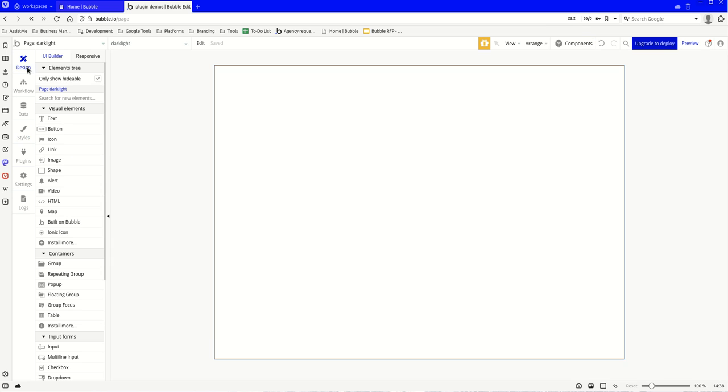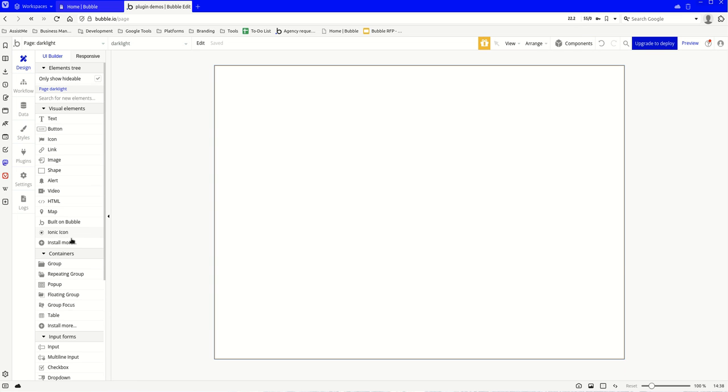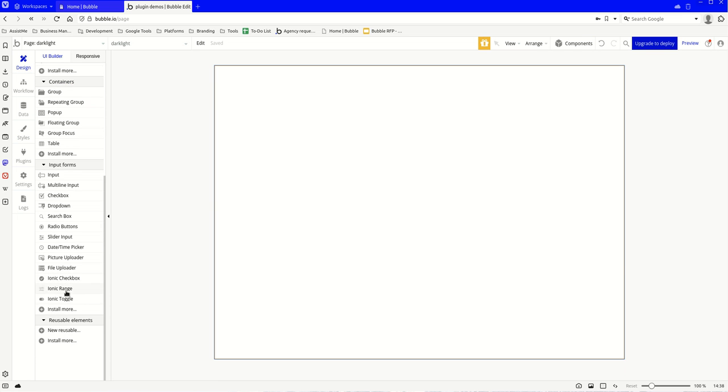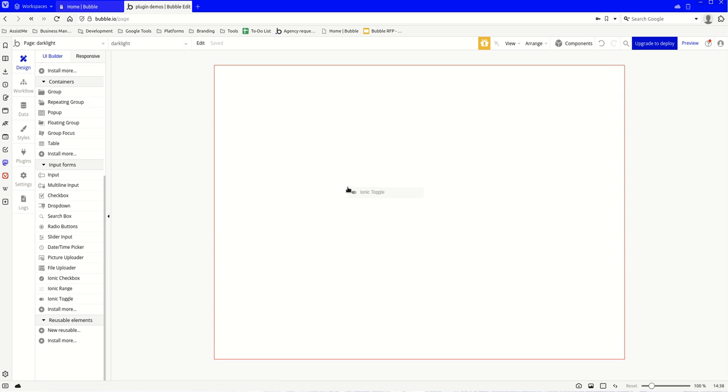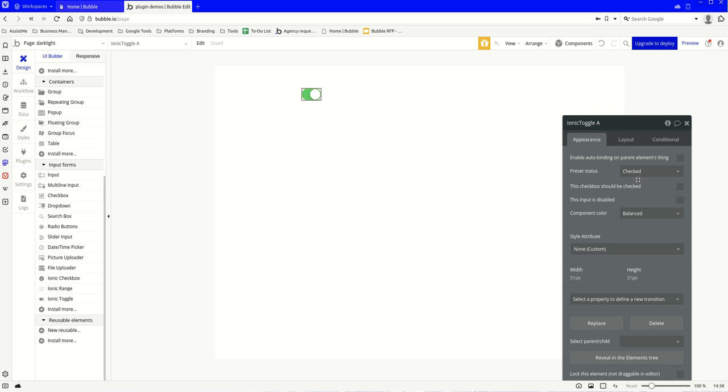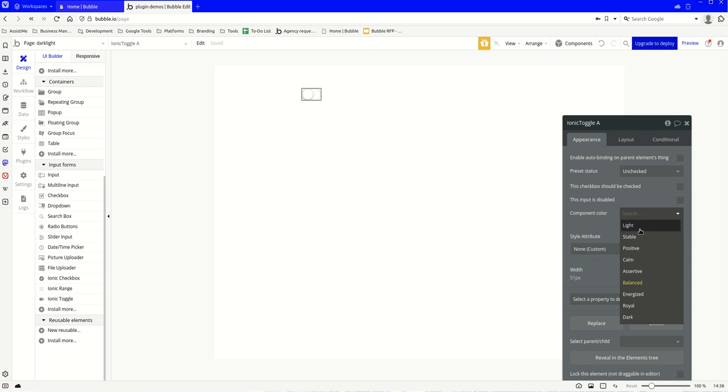So let's set this up. The first thing we're going to want is to put our little toggle there. So this is our toggle. Let's just put it here. We're going to set it as unchecked to start with and we'll have it as light.